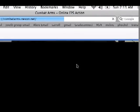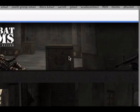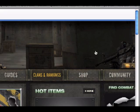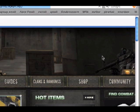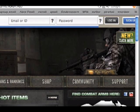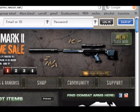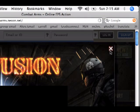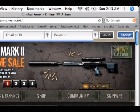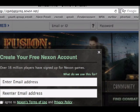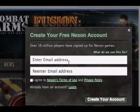Then it will come up with this screen. So then we just go over here to the top right and you click Sign Up. Since I already signed up, I'm not going to do it again.